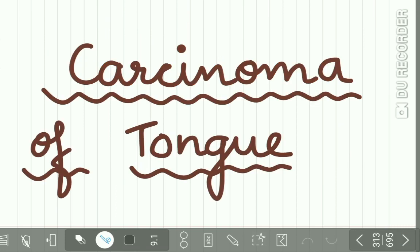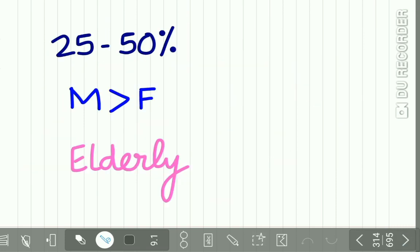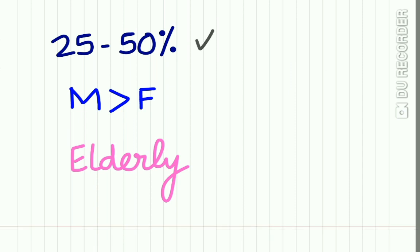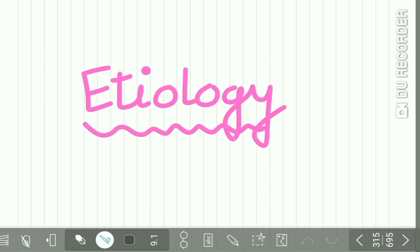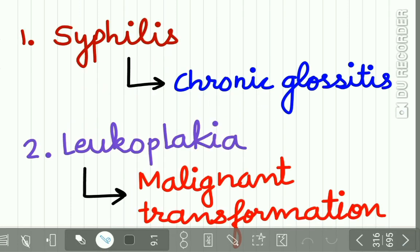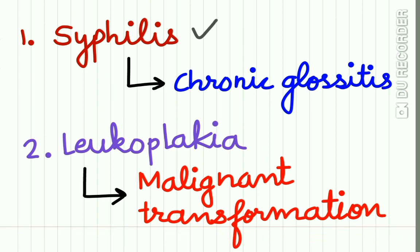So beginning with carcinoma of tongue, it accounts for 25 to 50 percent of all oral malignancies. Males are affected more than females and mostly elderly individuals are affected. The etiology of carcinoma tongue: syphilis patients have chronic glossitis and these patients have an increased tendency to develop carcinoma tongue.